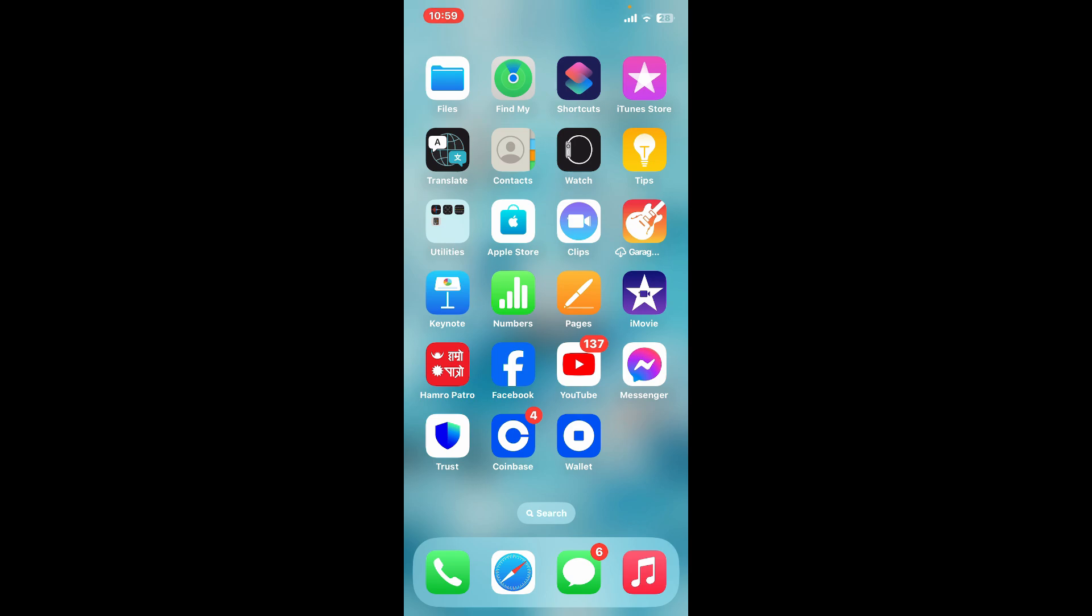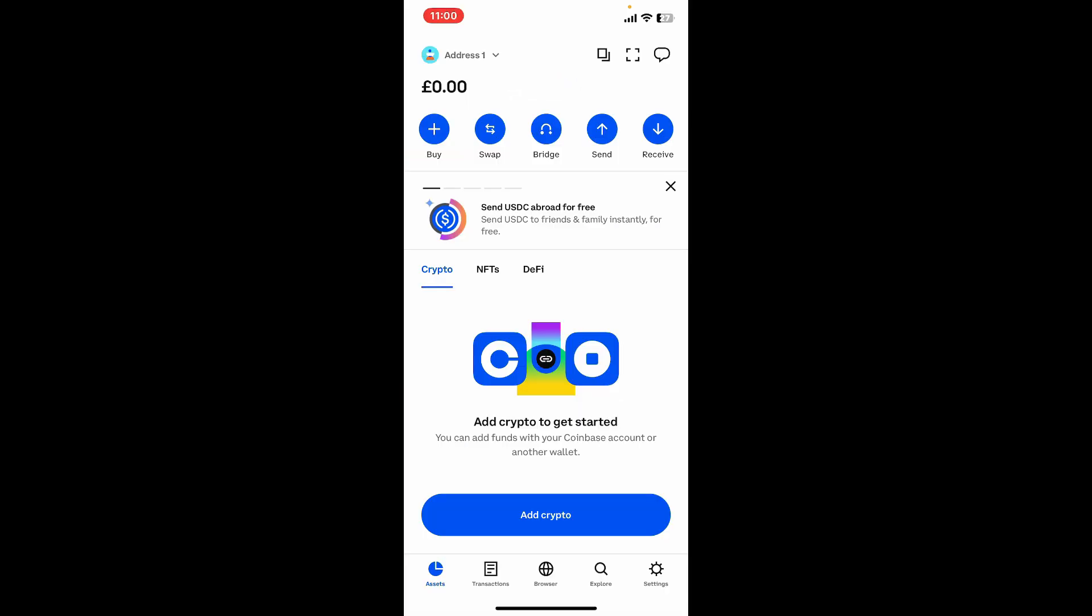So let's go ahead and get started with the video. First of all, go ahead and launch open your Coinbase wallet app. If you plan to stop using the wallet, you'll need to transfer your funds to another wallet or exchange.